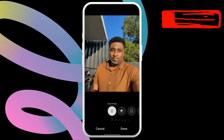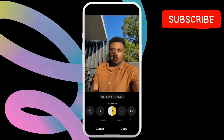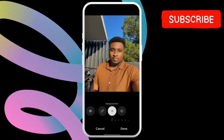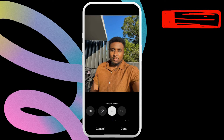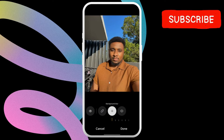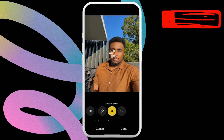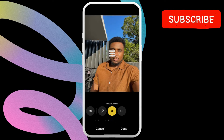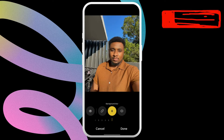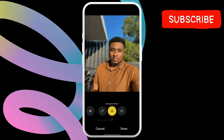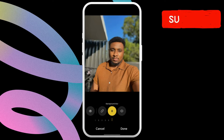Now swipe from left to right to locate the background blur option. Then use the slider at the bottom to blur the background. You can set the blur intensity to as high as 8 or as low as 1.